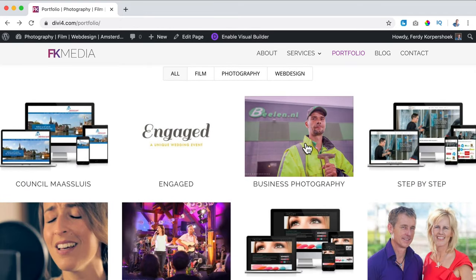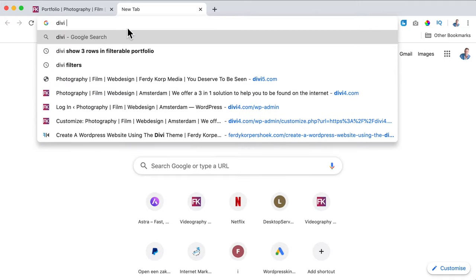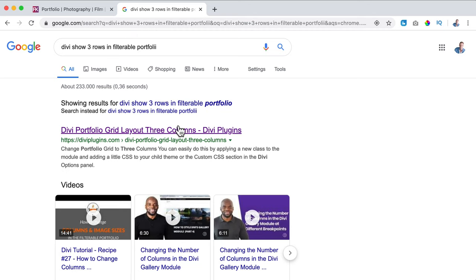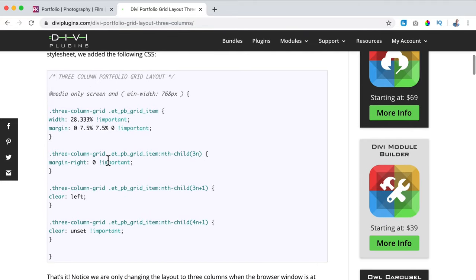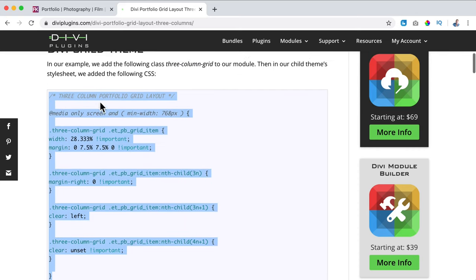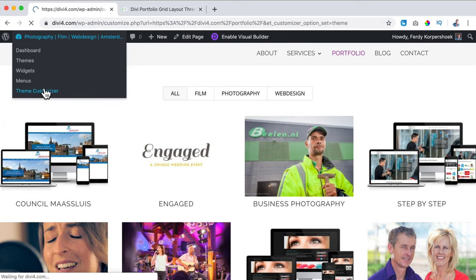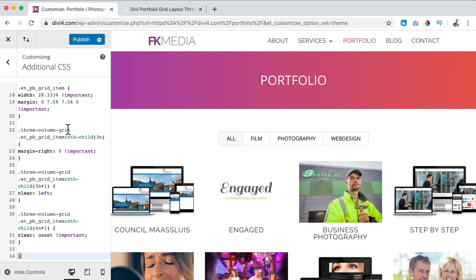What I don't like is that there are four columns and it seems you cannot change that, but we can use CSS. When I see something doesn't work the way I want, I go and search for 'Divi show three rows in filterable portfolio.' I find a page on diviplugins.com and they come with a solution. I need to insert this code into our CSS, so I copy this whole area. Then they say we add the following class 'three-column-grid' to our module. First I go to the Theme Customizer, then Additional CSS, and add the code below. Nothing happens yet, but it's called the 'three-column-grid.' I click Publish. We need to assign this module to this code.